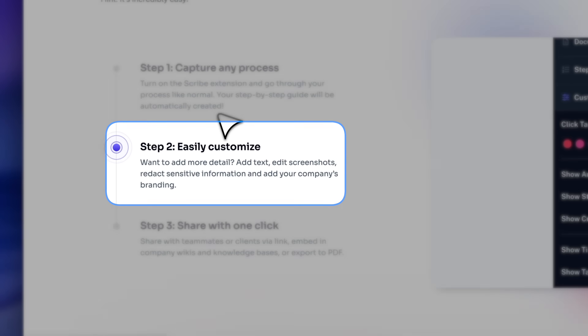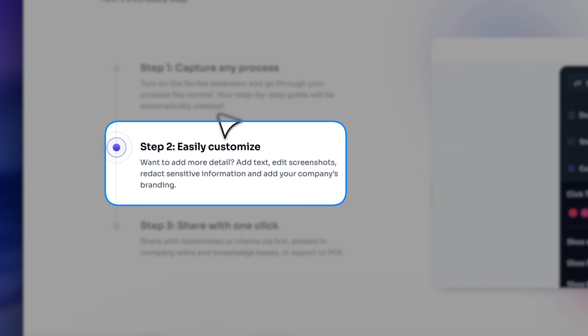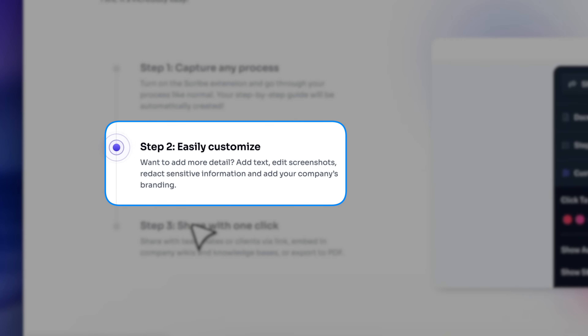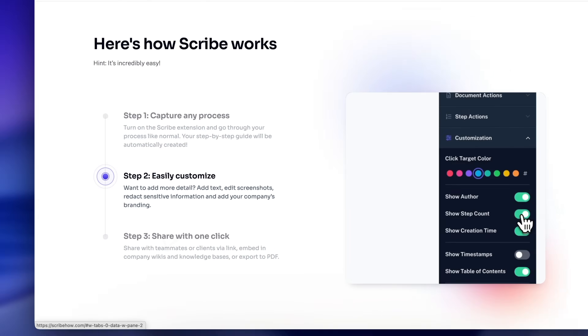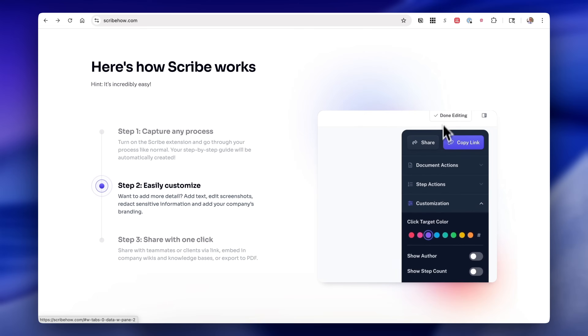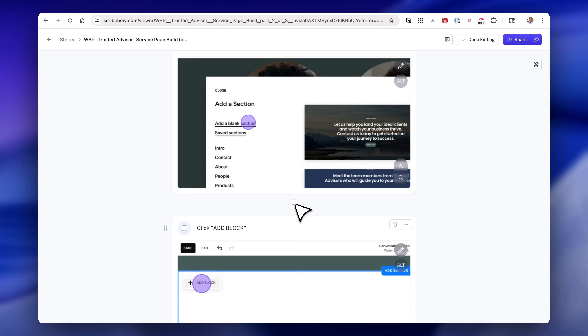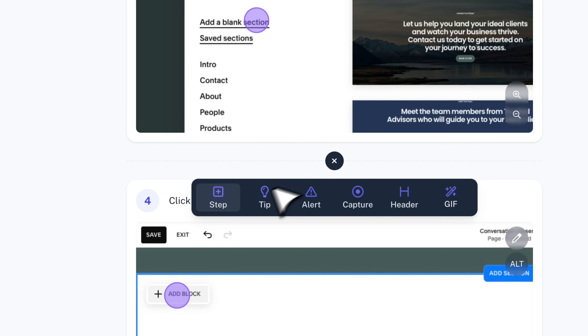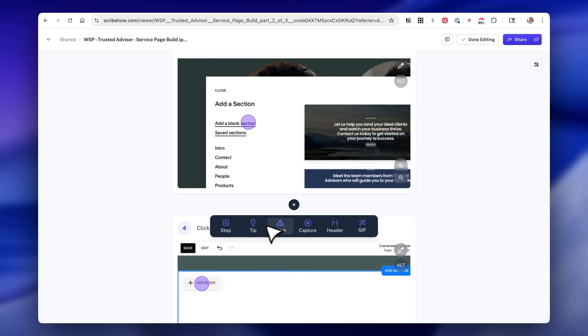So basically, step one: turn on the extension with one click and then go to work on whatever process you want to document. Step two: once you've done that and hit complete, you can now customize that specific workflow. Scribe will generate all the screenshots and text that goes along with them, and then you can go in and combine, delete, remove, or add more detail where needed.